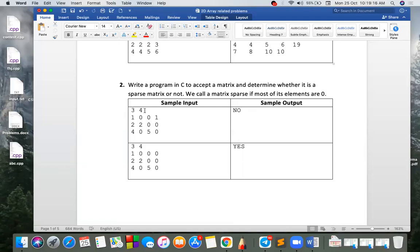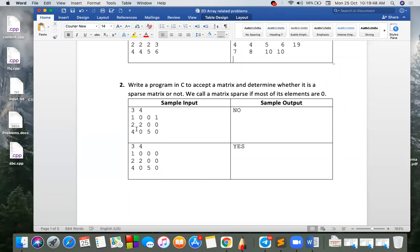It is a total element, three to four. Two. One. What are the two elements? That is zero. That is the sparse matrix. Sparse matrix: 0. Sparse matrix: No.